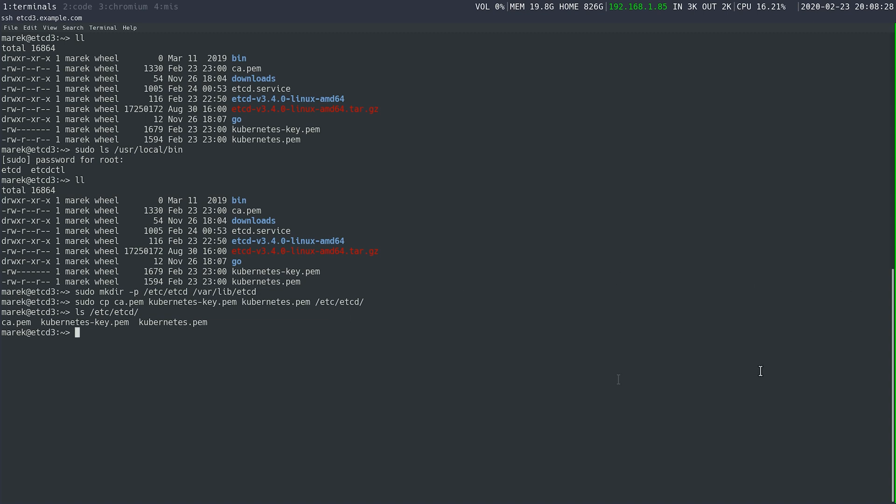The next thing we need to do is configure our etcd service. This is super simple. I have created a file. I will post this file in the link's description. It is also on Kubernetes The Hard Way by Kelsey Hightower. If you're following that, it's very easy to update it from what he has done. The only thing different is he lists an internal IP address from GCP, which we don't do because we're running all on KVM. Let's look at that.